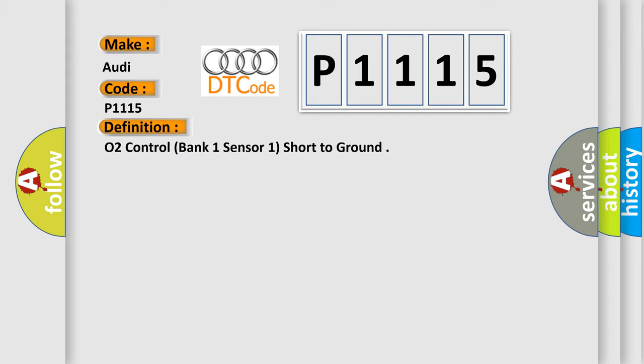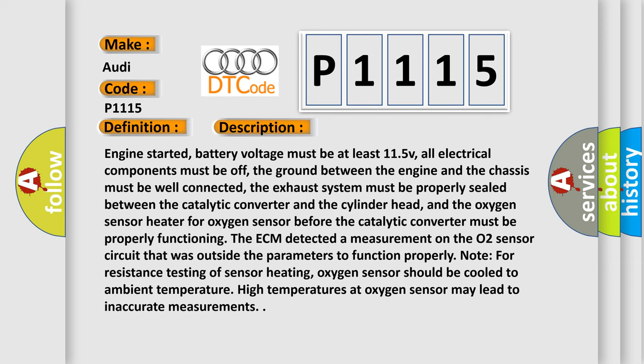And now this is a short description of this DTC code. Engine started, battery voltage must be at least 11.5V, all electrical components must be off, the ground between the engine and the chassis must be well connected, the exhaust system must be properly sealed between the catalytic converter and the cylinder head.